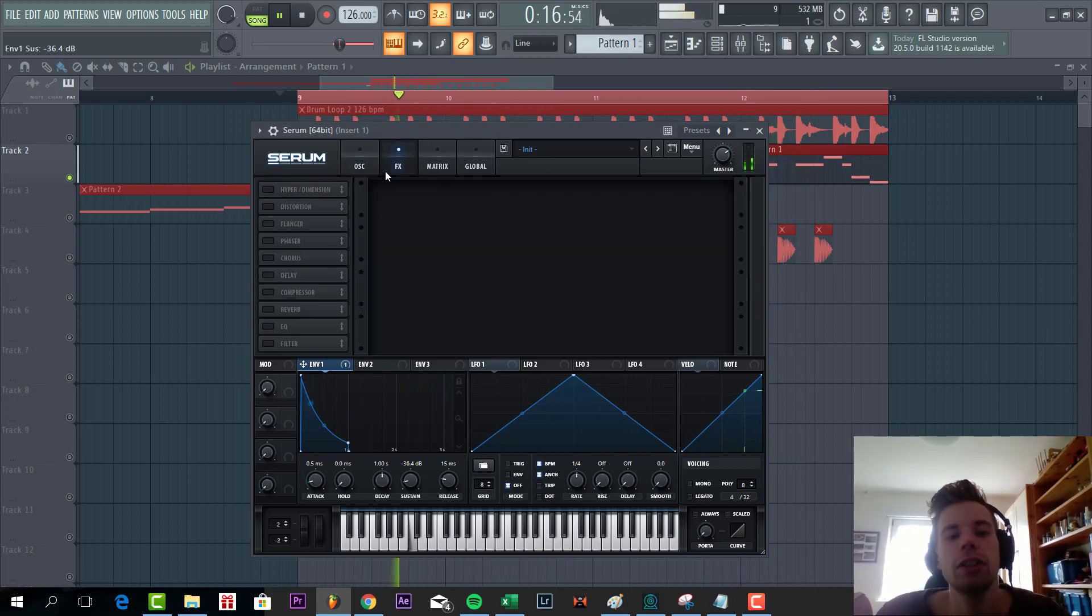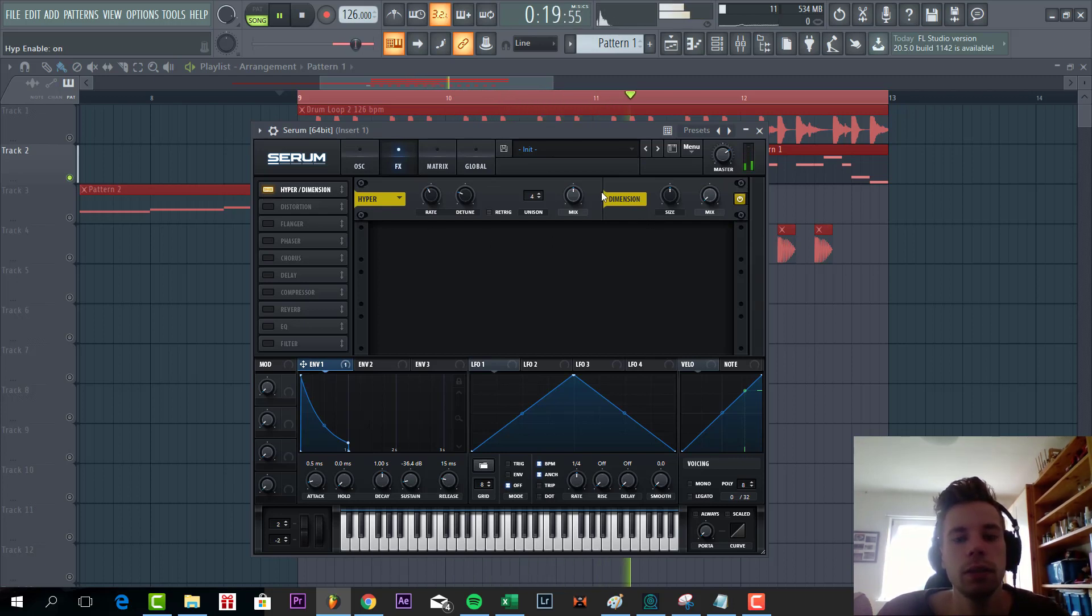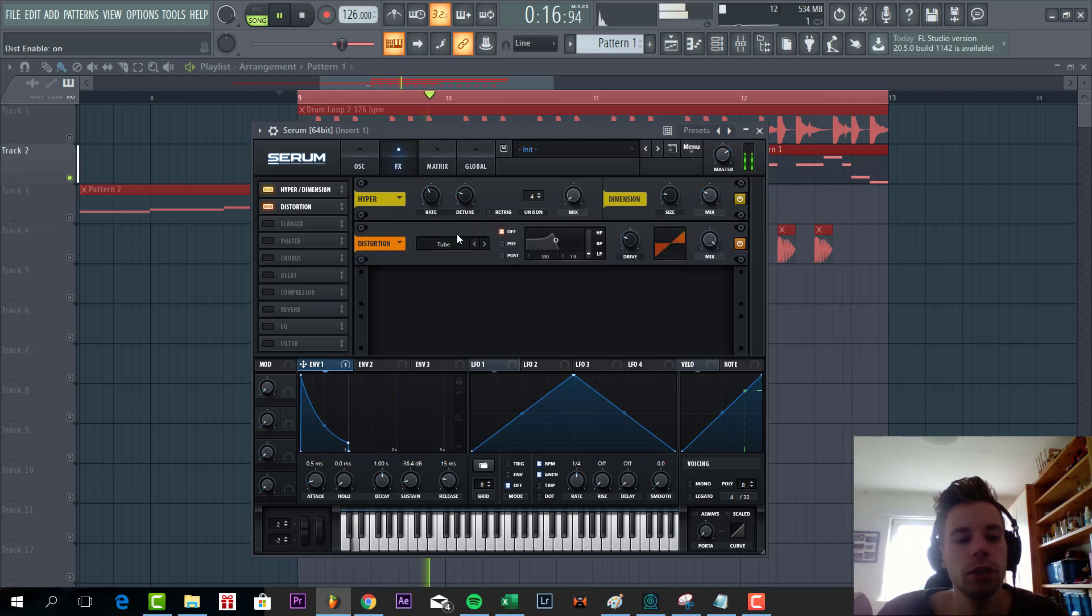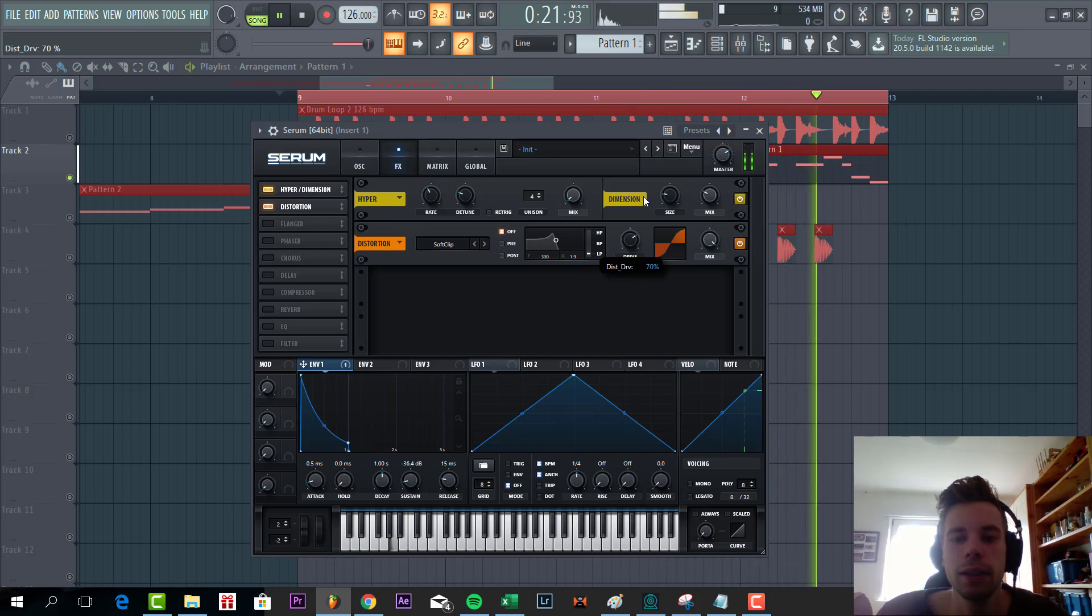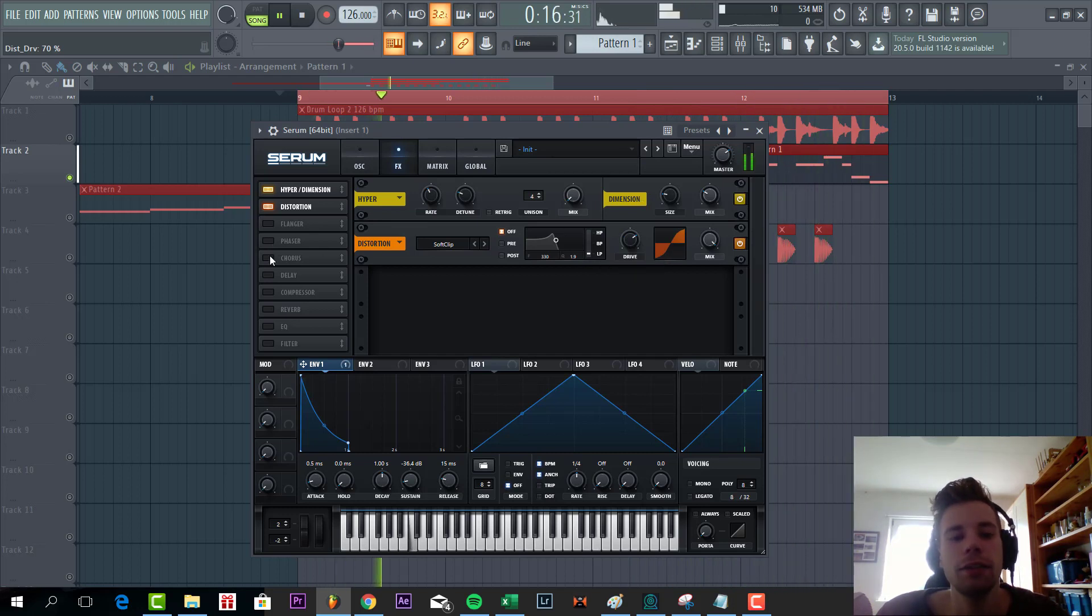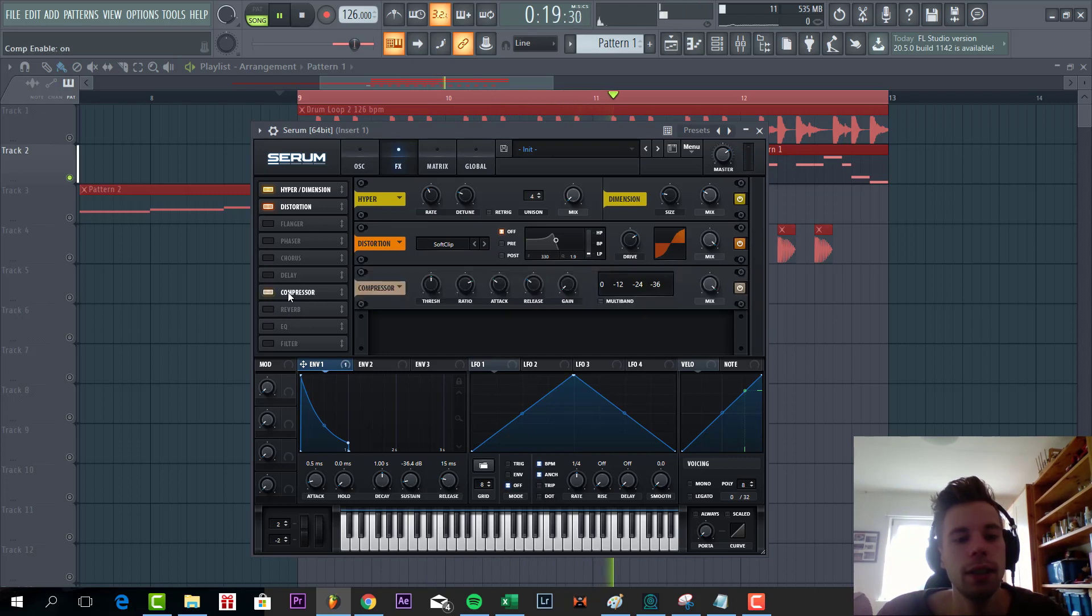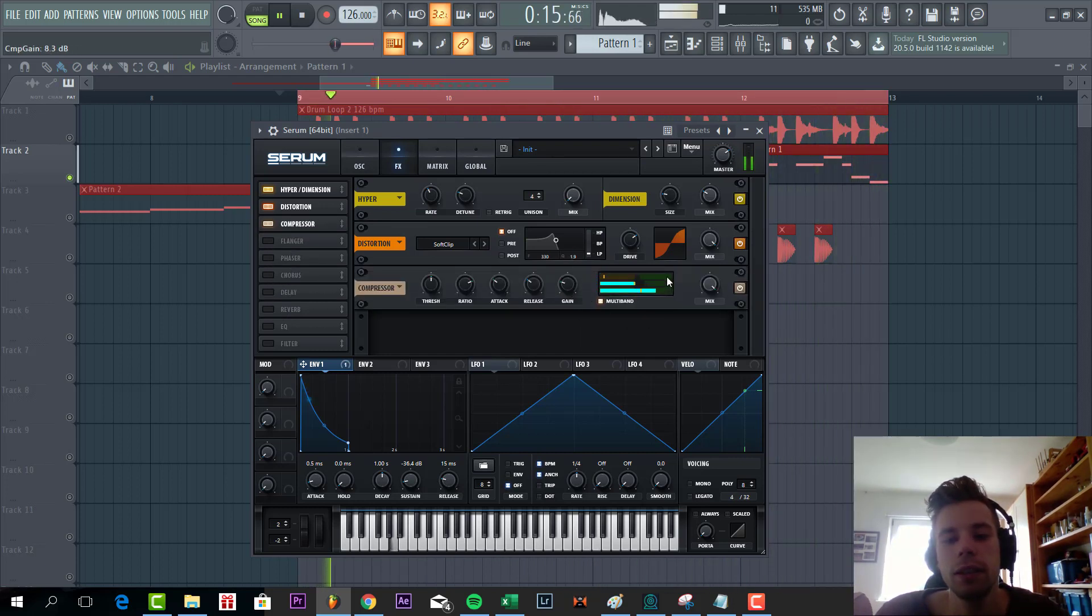Then we're going to shape it with some hyperdimension, some tube distortion, some soft clip to bring out some more of the highs to the sound. Then some OTT compression with the highs all the way down.